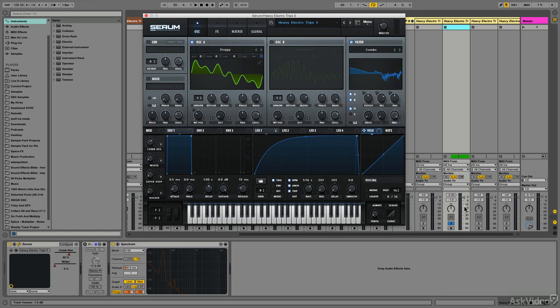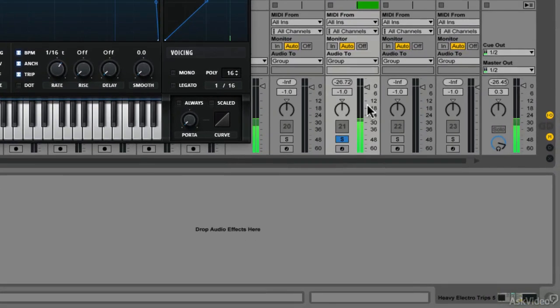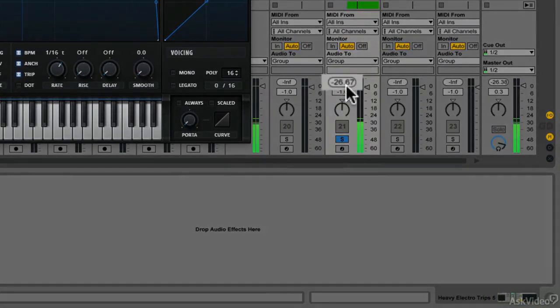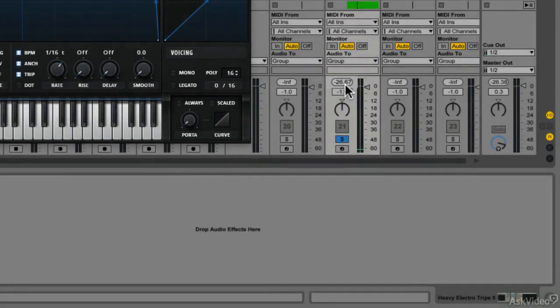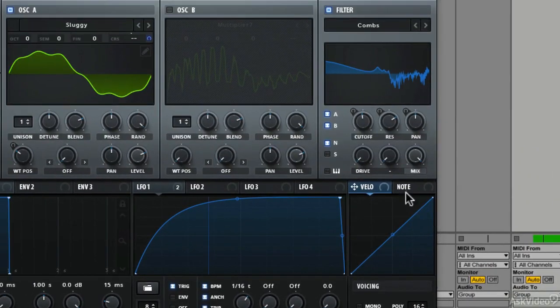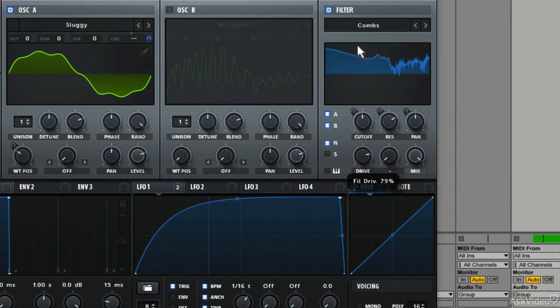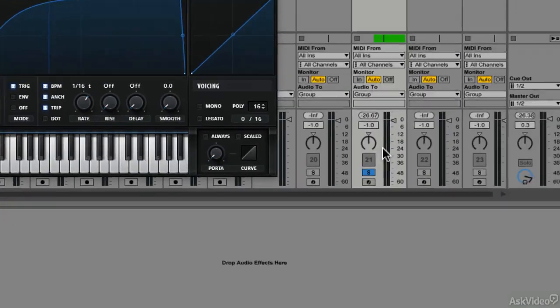So before I apply this drive, the level of the channel goes to minus 26.5, whereas with the drive at 80%, which is where I ended up liking it, it's at minus 9.5.